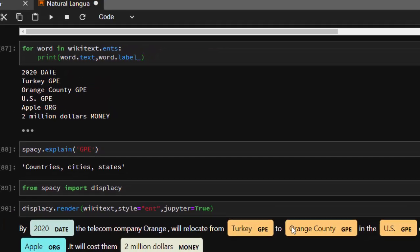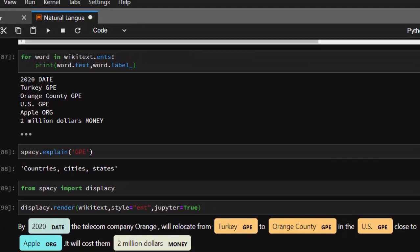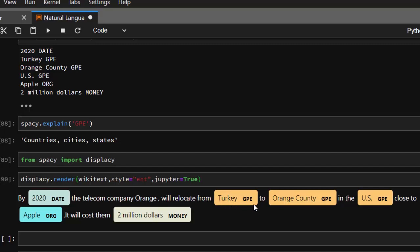Perfect, let's analyze it and see. Now you see it's analyzed perfectly, which is quite simple and easy. 2020 is a DATE, Turkey is a country, Orange County is also a country or geopolitical environment GPE. U.S. is GPE, Apple is an ORGANIZATION. Turkey is not an animal, and 2 million dollars is MONEY. It's very easy and very powerful.